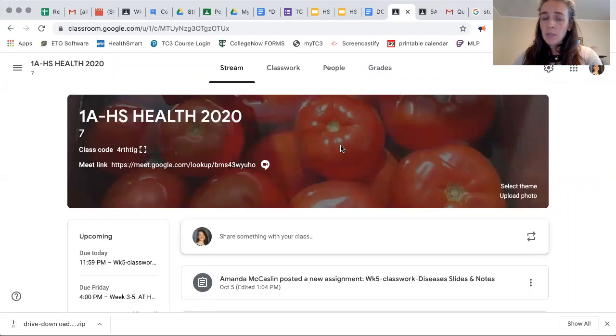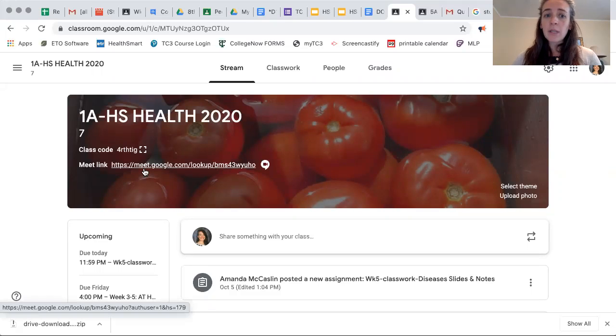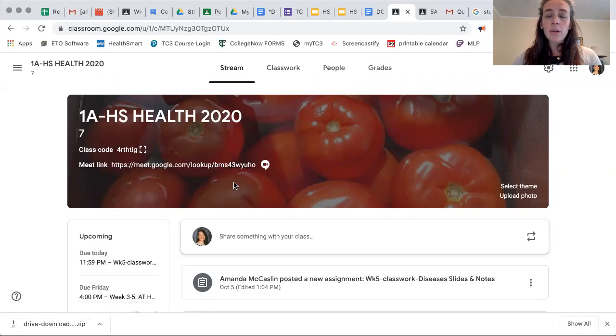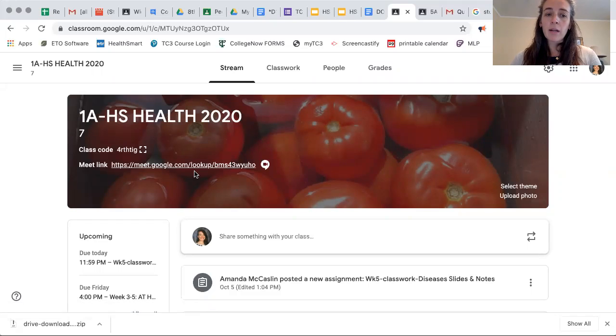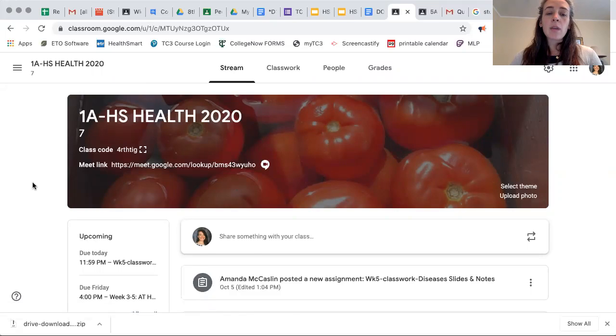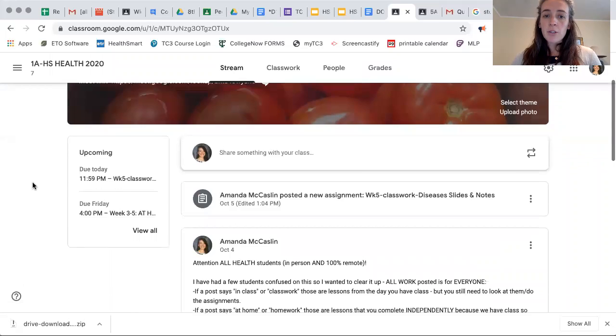You just need to come to class at the exact time that we have class on your schedule, and then we will all be right there. You can keep your mic and your video off — you don't have to have it on for class. You can just sit and watch.